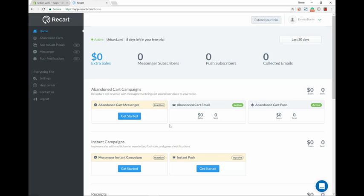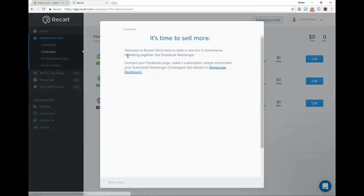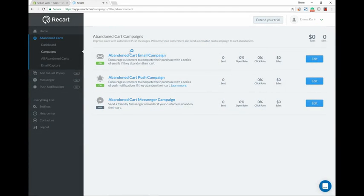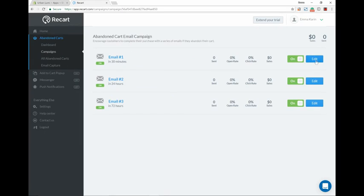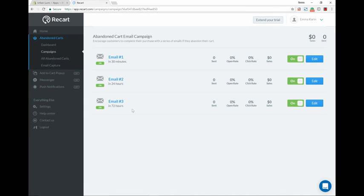Let's go to campaigns right here, abandoned cart email campaign. We're going to click edit. So this app is going to send out three emails: one in 30 minutes, 24 hours, and 72 hours. Remember in the beginning we were going over settings and there's the abandoned cart page? This will help send out customized emails. So say someone started their cart and something happened - in 30 minutes they'll get an email and it'll look like this.